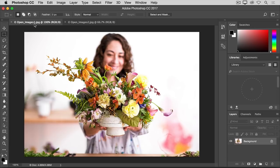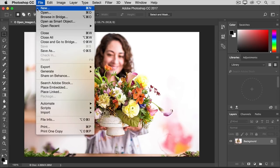Let's leave those open and talk about how to create a new image from scratch. You might do that when you want a blank canvas on which to draw, or on which you want to place some images. This time, from the File menu, let's choose New.